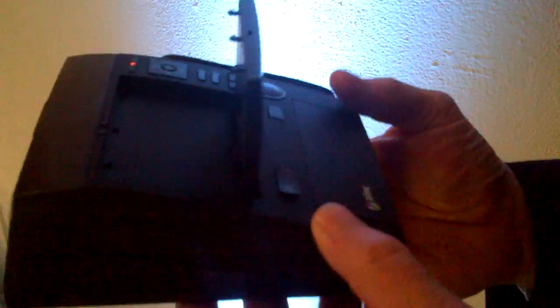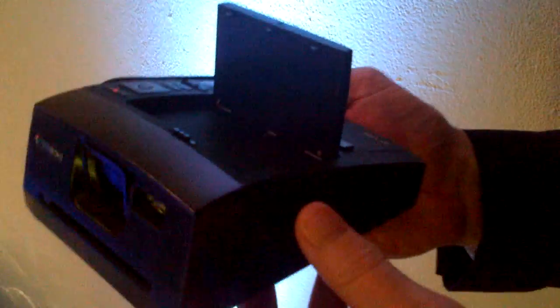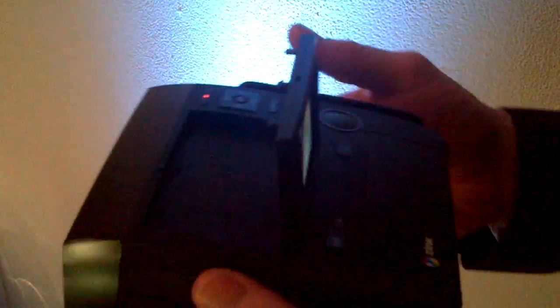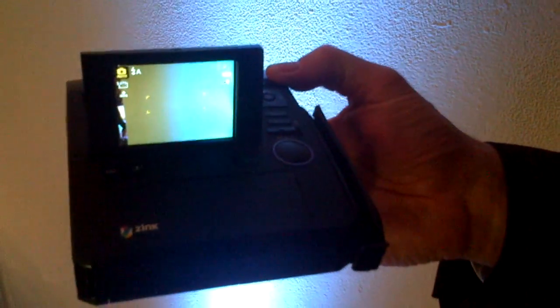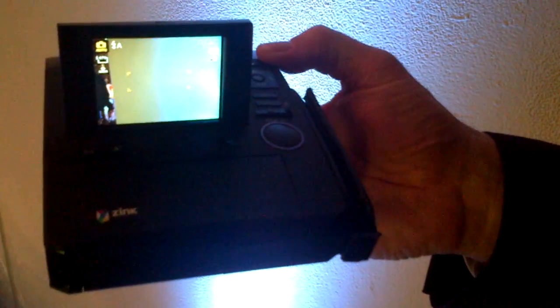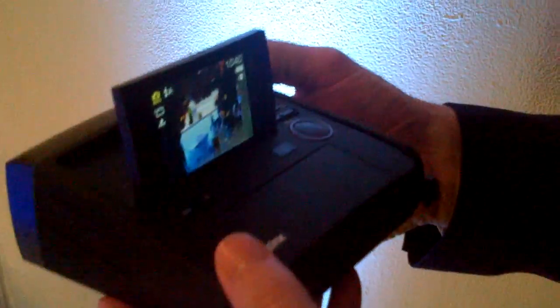So this is the Polaroid Z340, an instant digital camera. It's a digital camera that allows you to take great looking digital pictures and at the same time allows you to print. So I'm going to take a quick picture here,